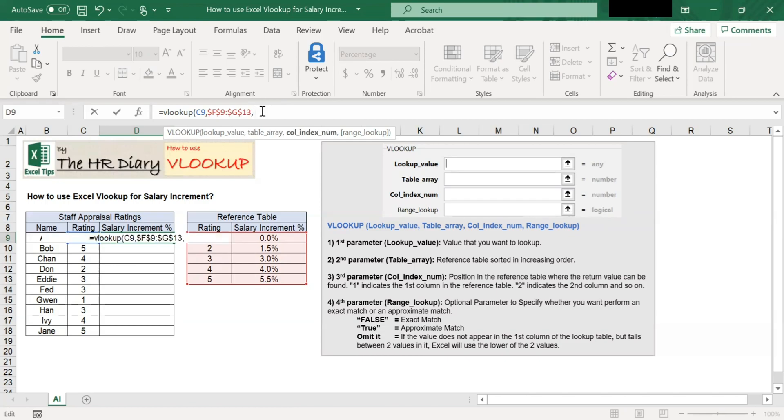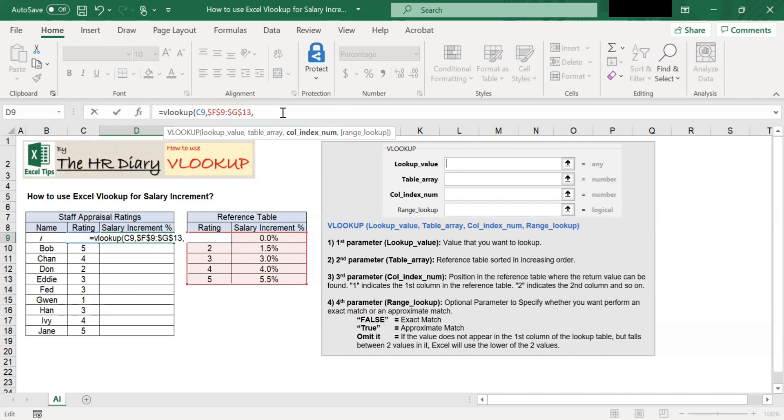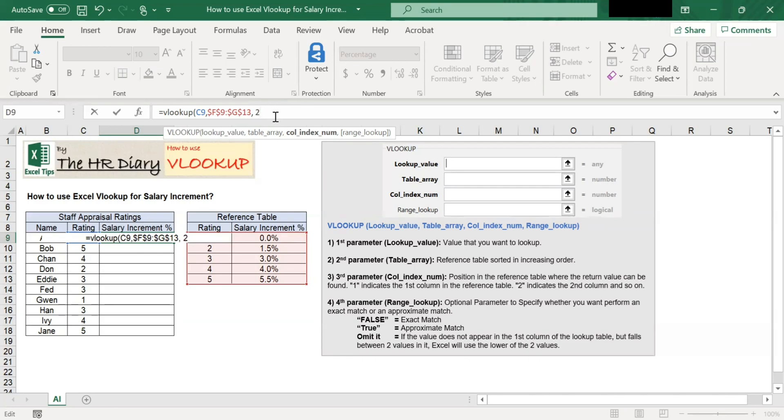The third parameter is the column index number. Here, you need to enter the position in the reference table where the return value can be found. Now, one indicates the first column in the reference table. Two indicates the second column in the reference table.